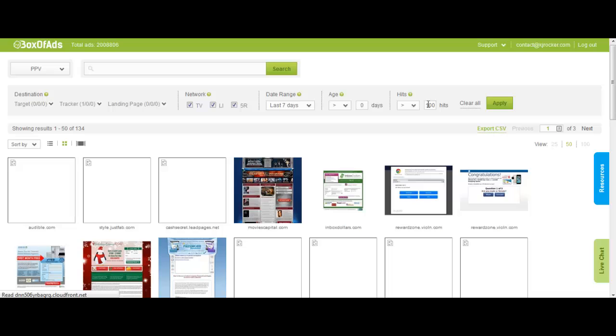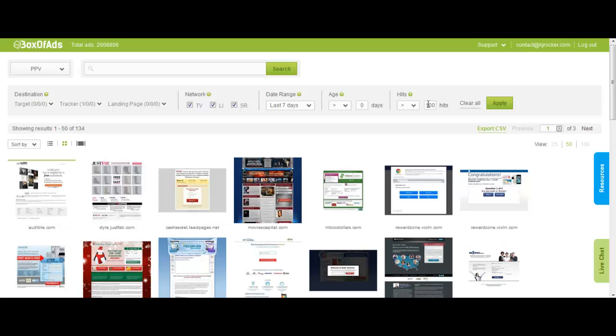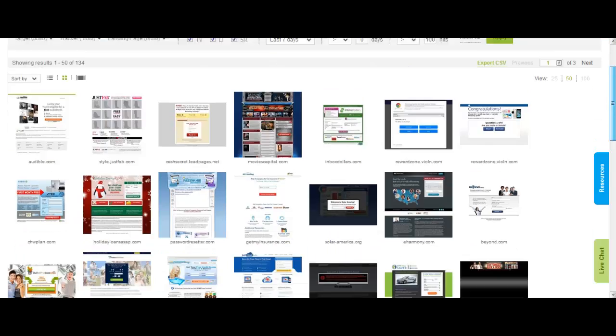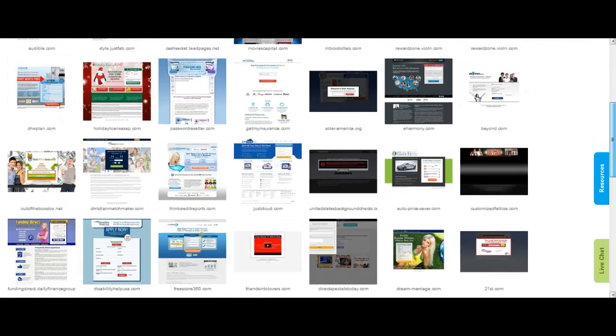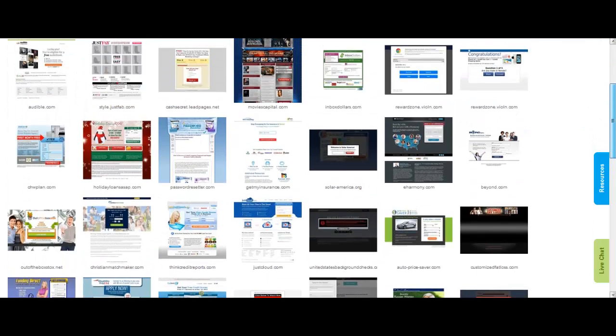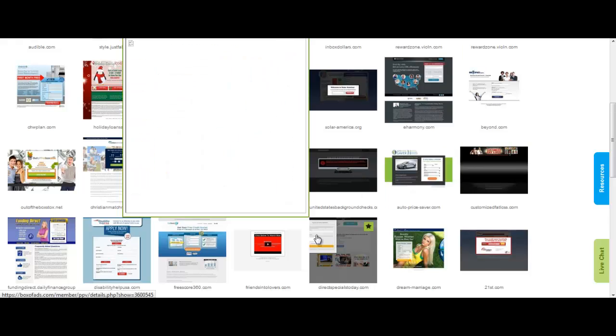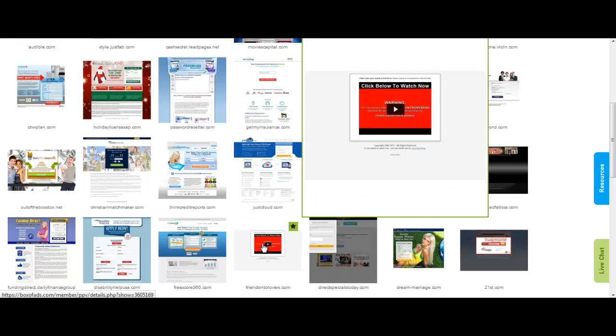By the way, this number of hits is not accurate as no other tool is 100% accurate. This is just a spying tool. I'll make sure I get in touch with Box of Ads teams and ask them about it, but I don't think it's accurate.